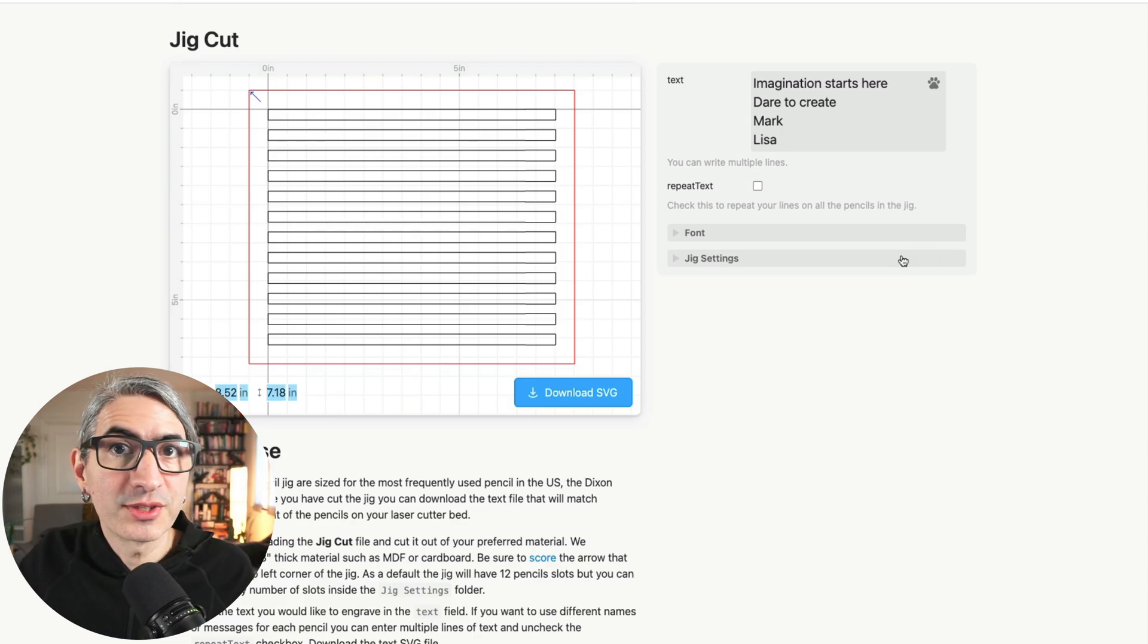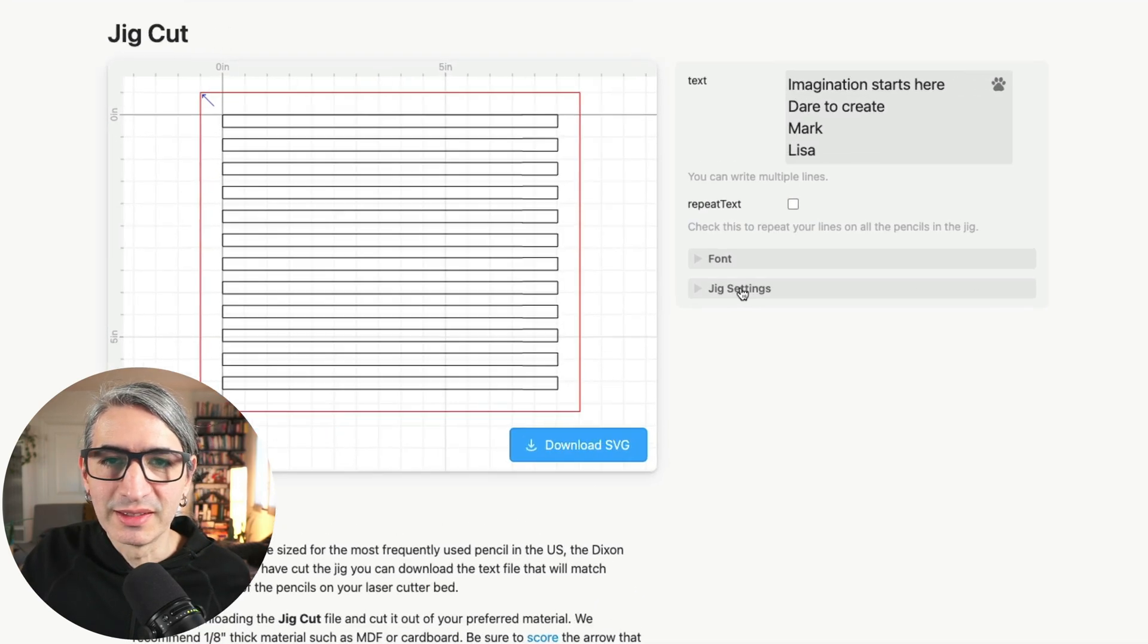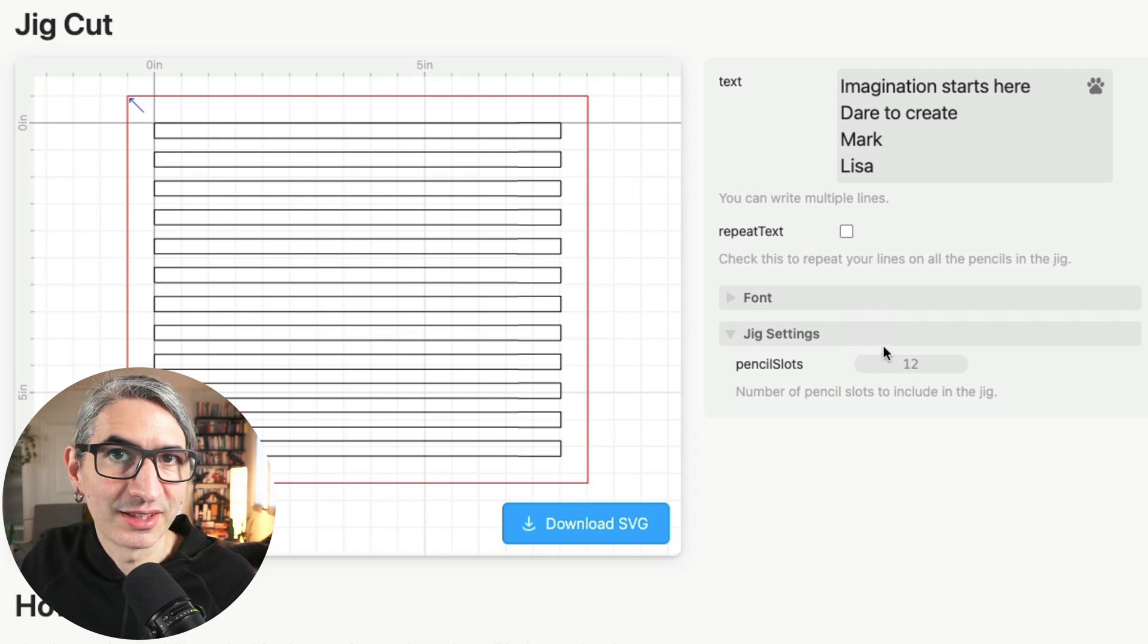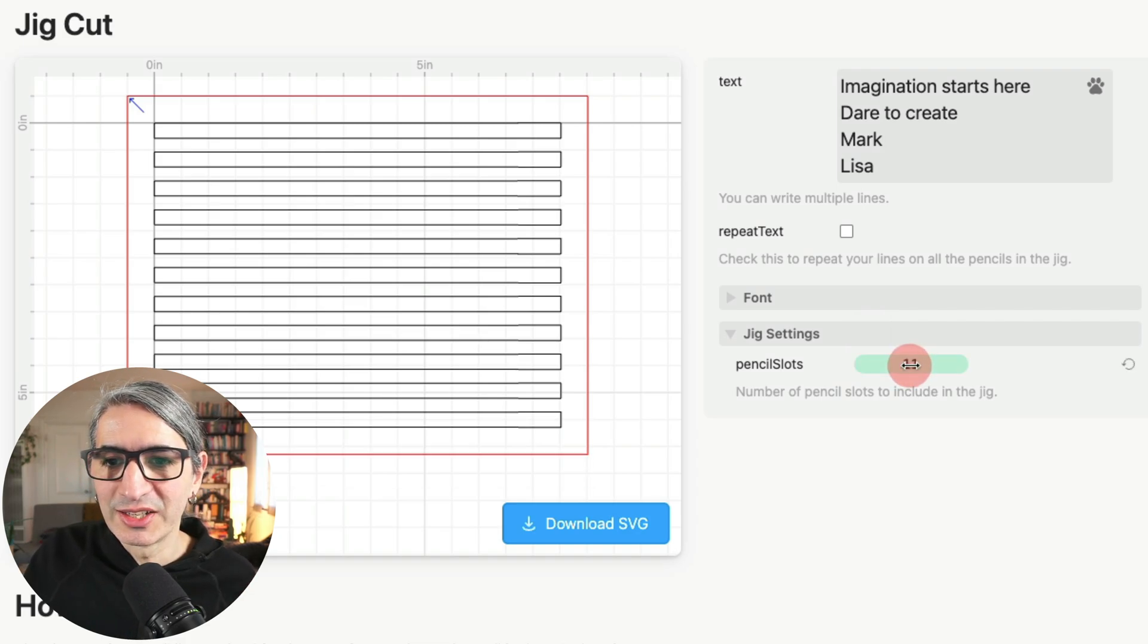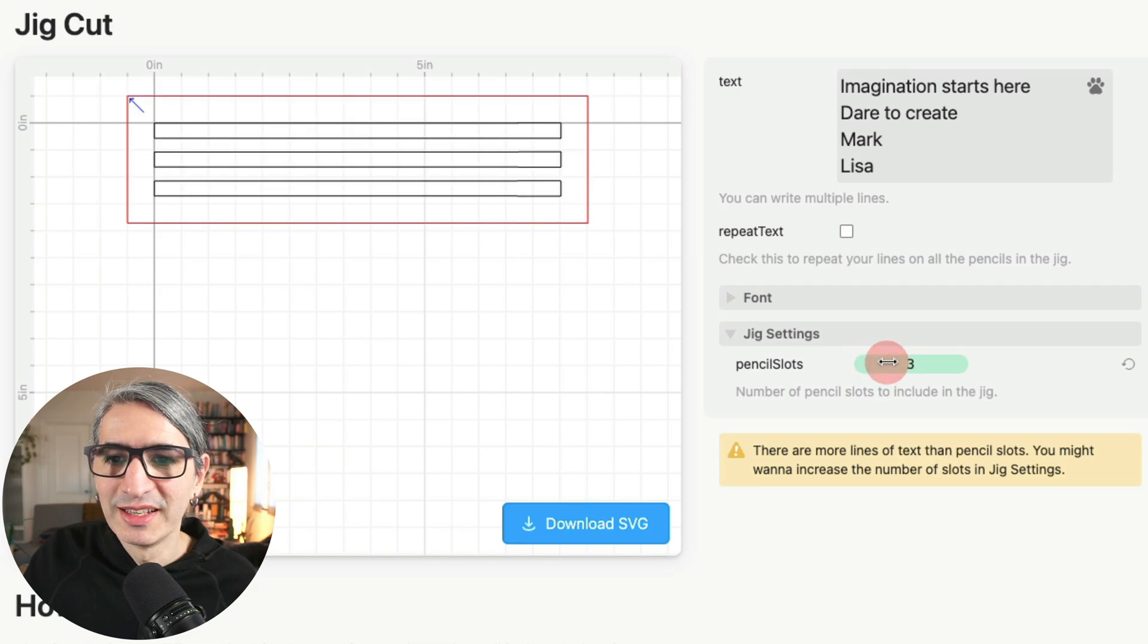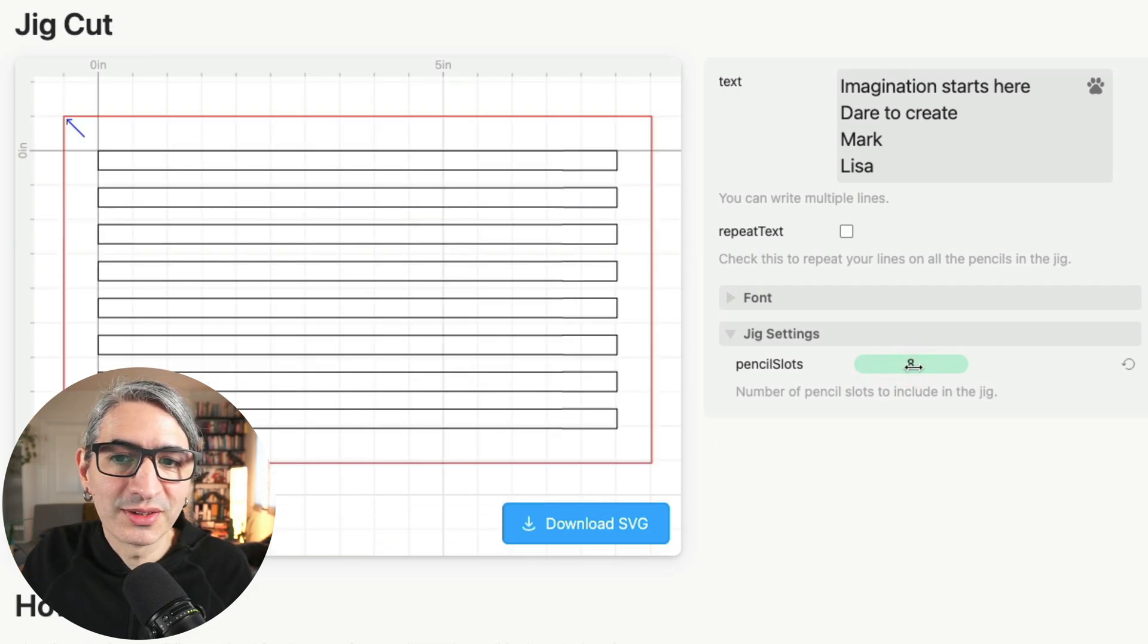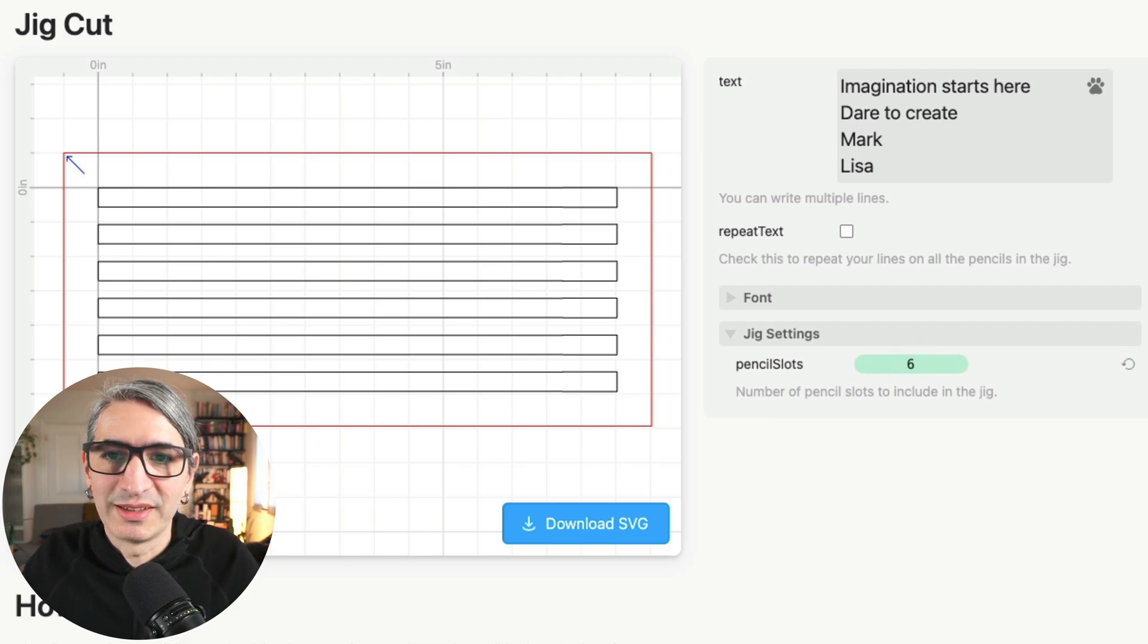In order to change the size you need to open this folder called jig settings by clicking on it, and you can see you can select the number of pencil slots. You can either click and drag to the left to decrease it or to the right to increase it, or you can simply type the number that you want like 6 and press enter.